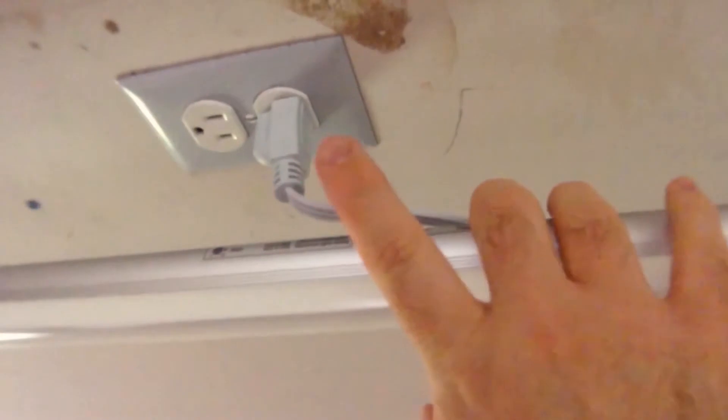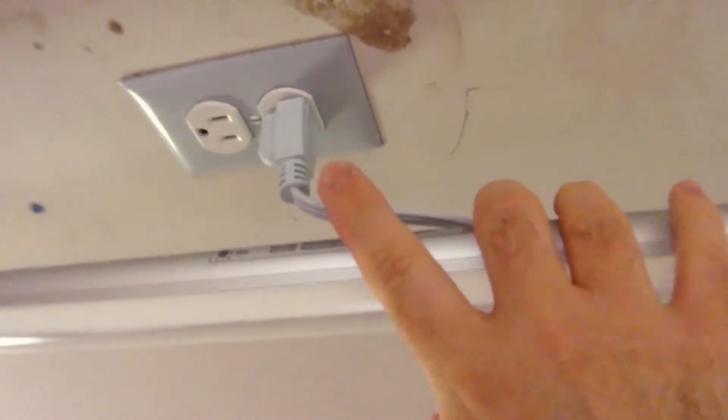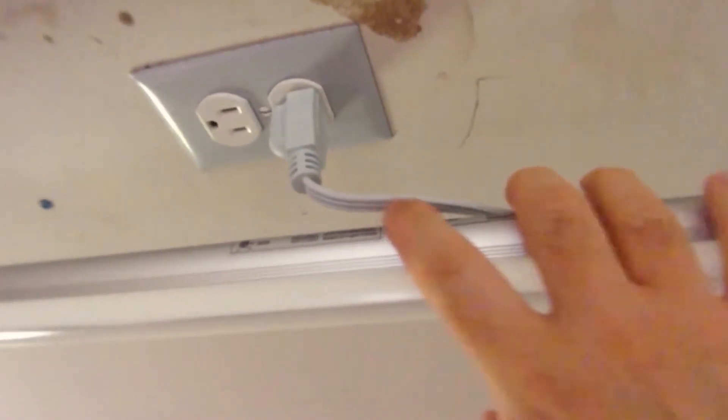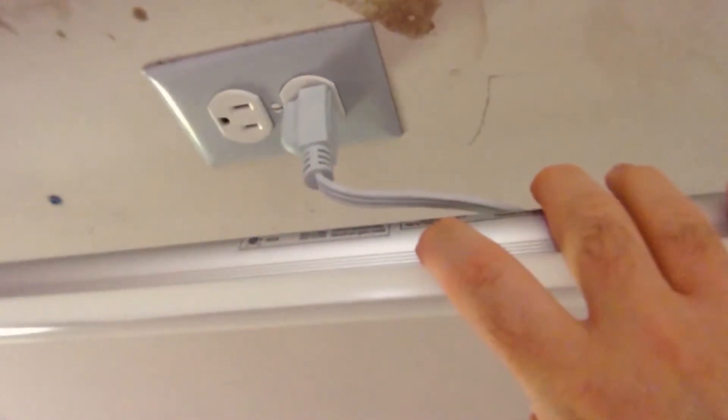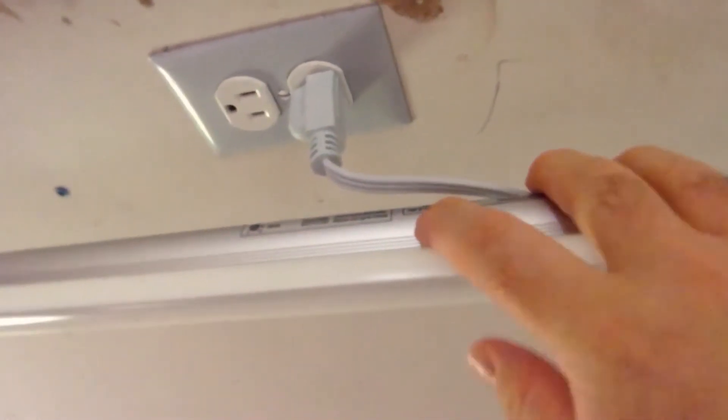Though I have mine wired directly into an outlet that runs off a light switch, so that doesn't really matter.